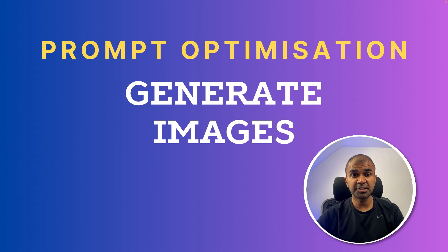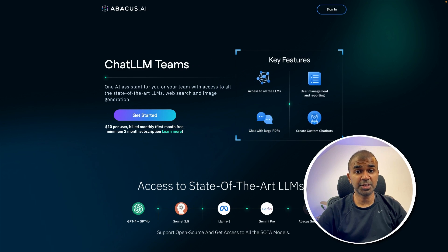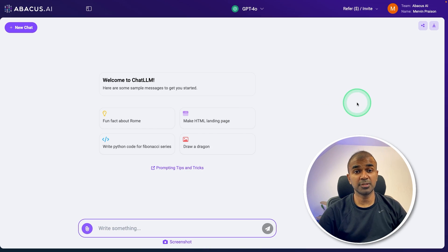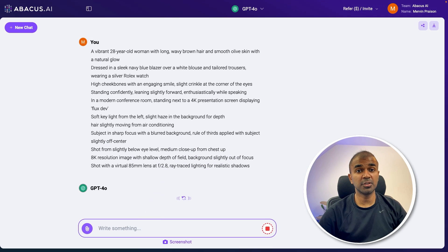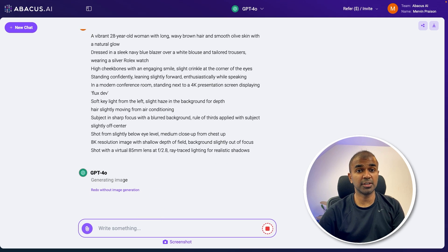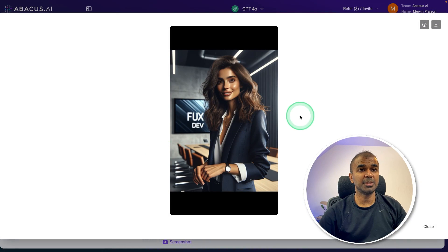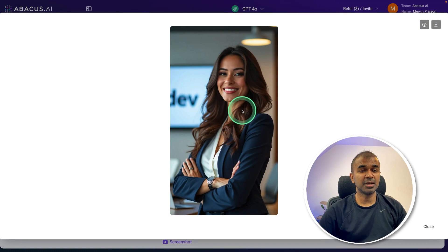14 different prompt optimization techniques to generate stunning images, which are more consistent in regards to posture and image type. These are not real people — they are created using AI. We are going to use Chat LLM for Teams to generate images. You are able to use multiple large language models, and when we create an image it's going to use Flux and also DALL-E 3. You can easily compare between the Flux image and the DALL-E image, and you can see the details in the Flux image — this is really good.